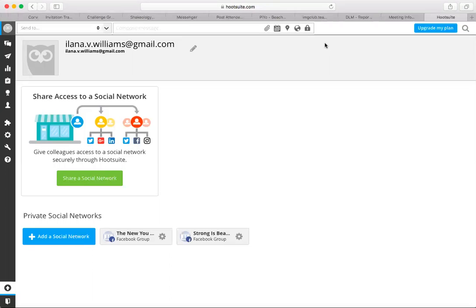So when you sign up for HootSuite, it's called HootSuite, H-O-O-T, like an owl. We use it in challenge groups to schedule for 4 a.m. Eastern time. Many of the groups I am in are admined by somebody living on the East Coast.